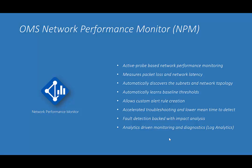Hi, I am Abhav from OMS Network Performance Monitor, also called NPM. In this overview video, I'll give you an introductory tour of NPM's capabilities.